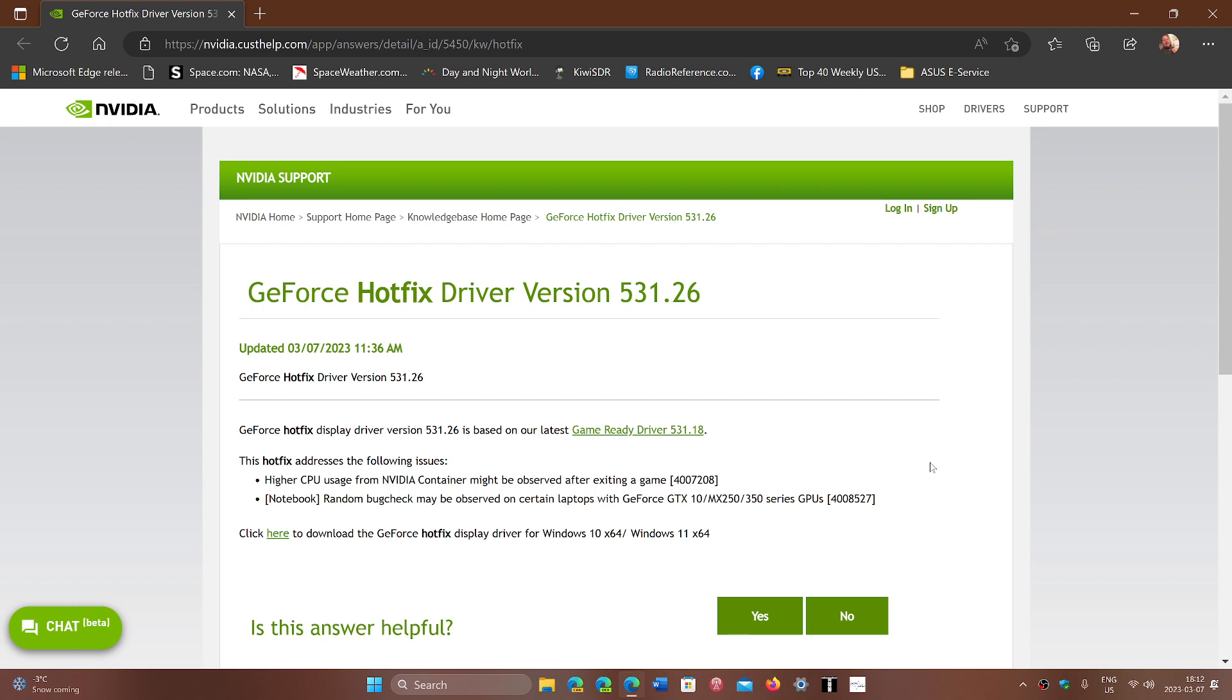If you want to fix your driver now before the official release of the Game Ready drivers, you can download it from this page. You'll see that you have to have the Game Ready driver 531.18. That was the driver released on February 28th.